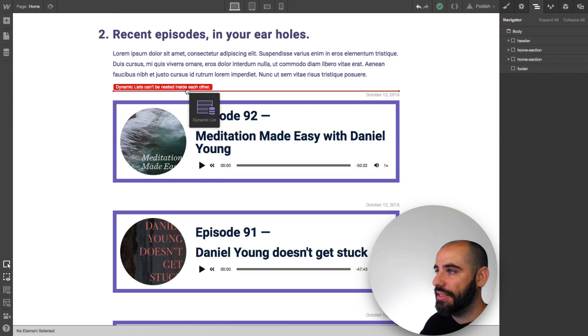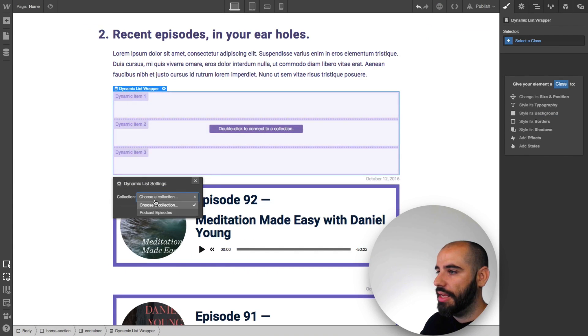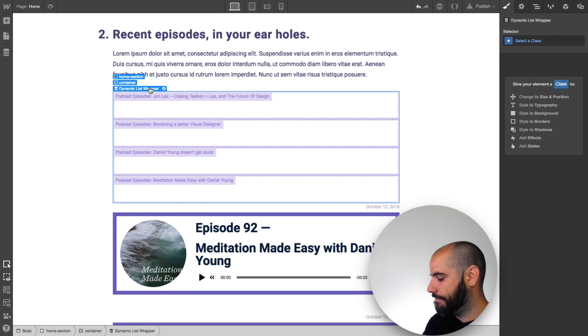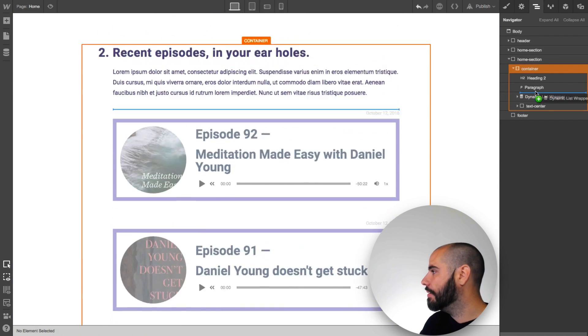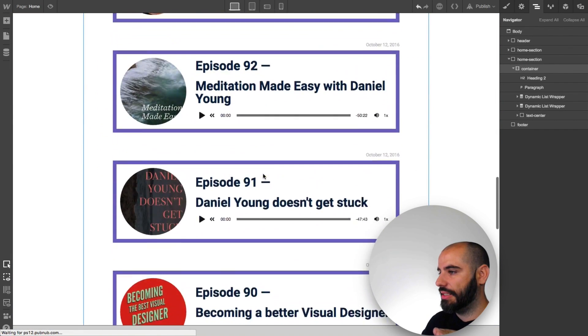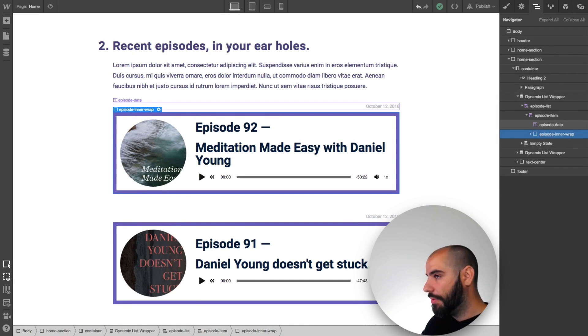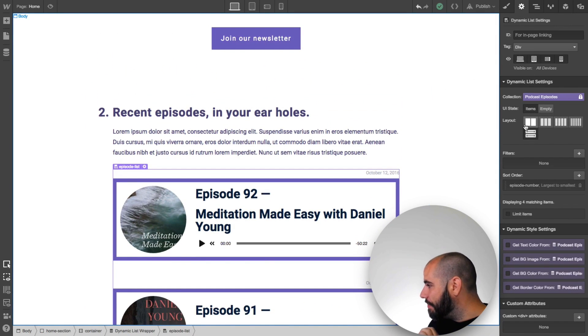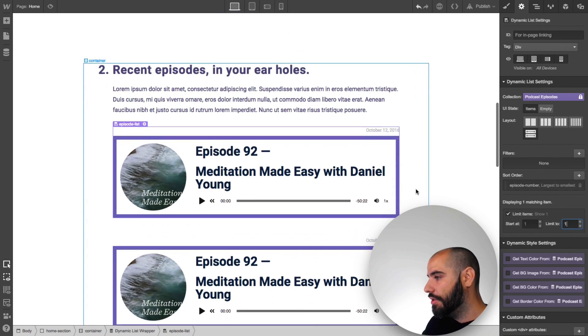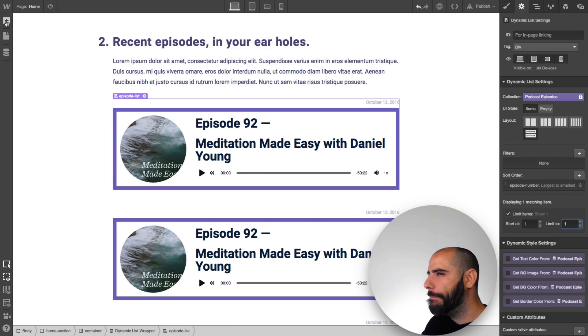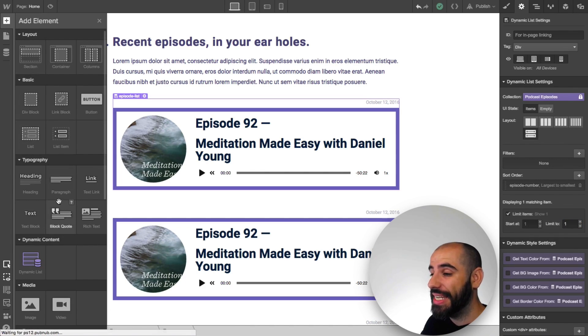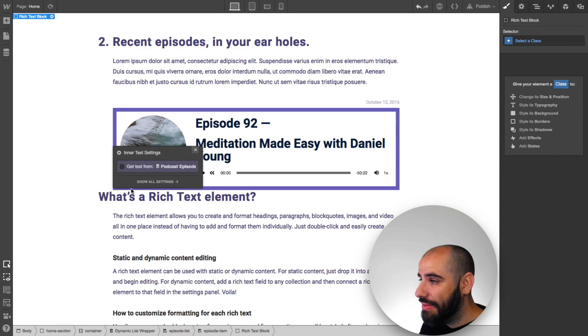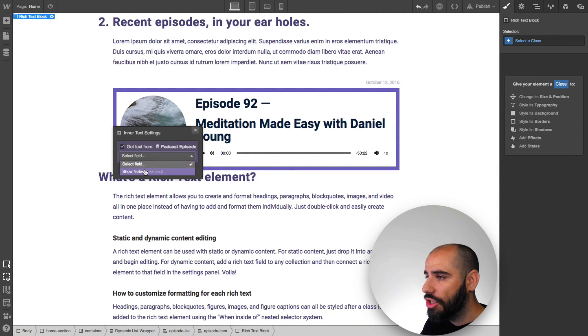I'm going to drag another dynamic list up here and choose the same collection. Actually, I'll just duplicate this thing, right? Duplicate. So I'll have two of these episode lists. And then for this episode list, press up to get the dynamic item. You can limit them. Limit items. Limit to one. So that's how I'm going to get this featured one.